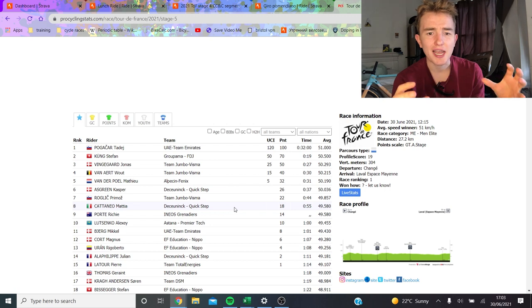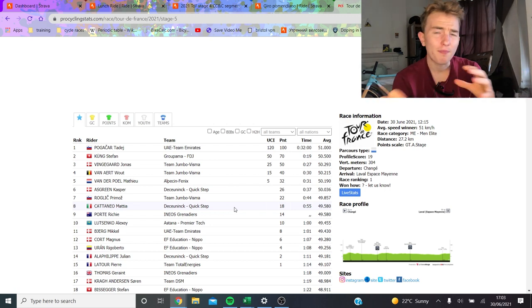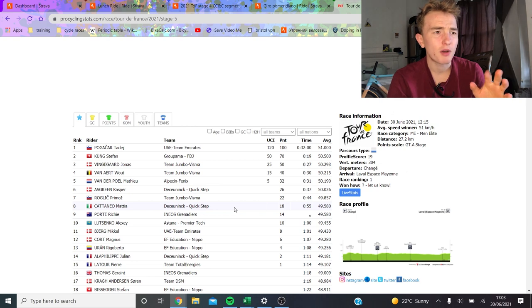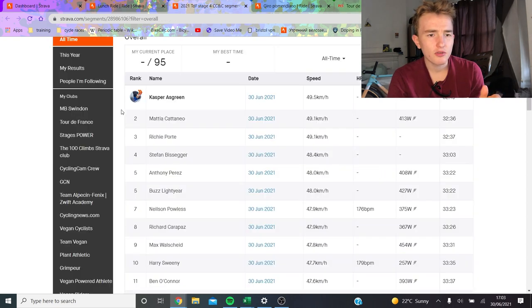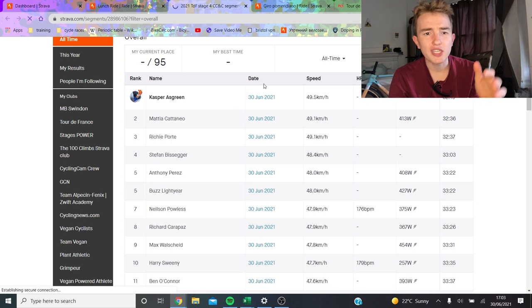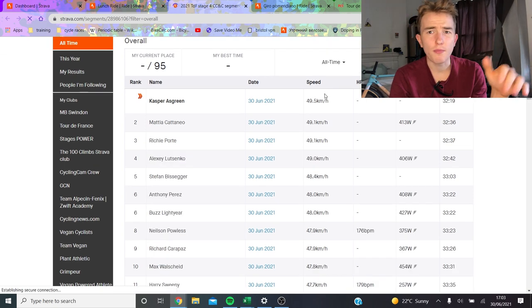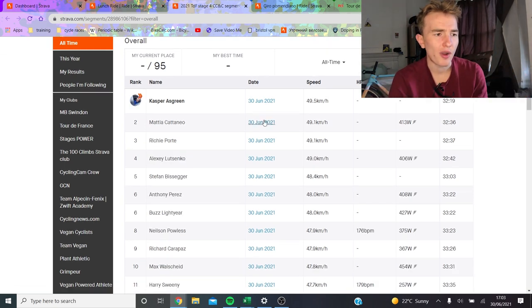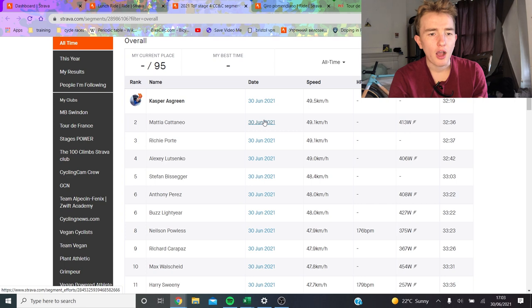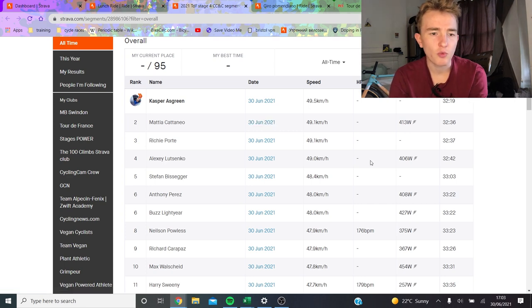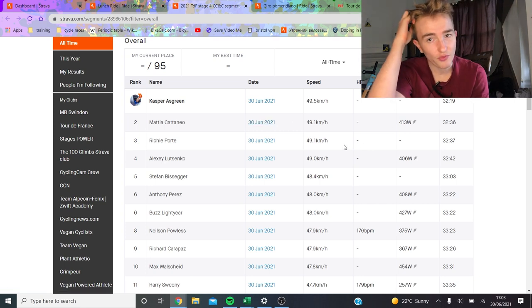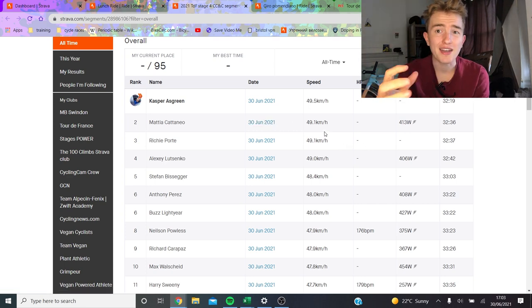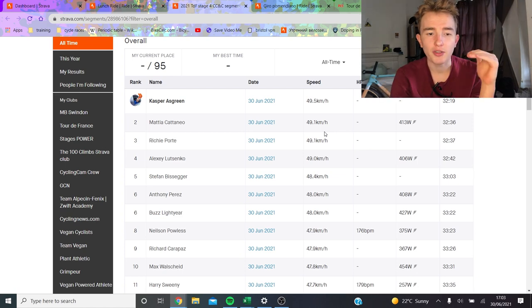But obviously, what Tadej Pogacar is doing numbers-wise, probably a bit more, but not probably as much more as you think. So I made this little segment here so we can see who's the quickest on the time. Obviously, Pogacar will upload, but with no power data, so there's no real point waiting for him. But Cattaneo did 413 watts.